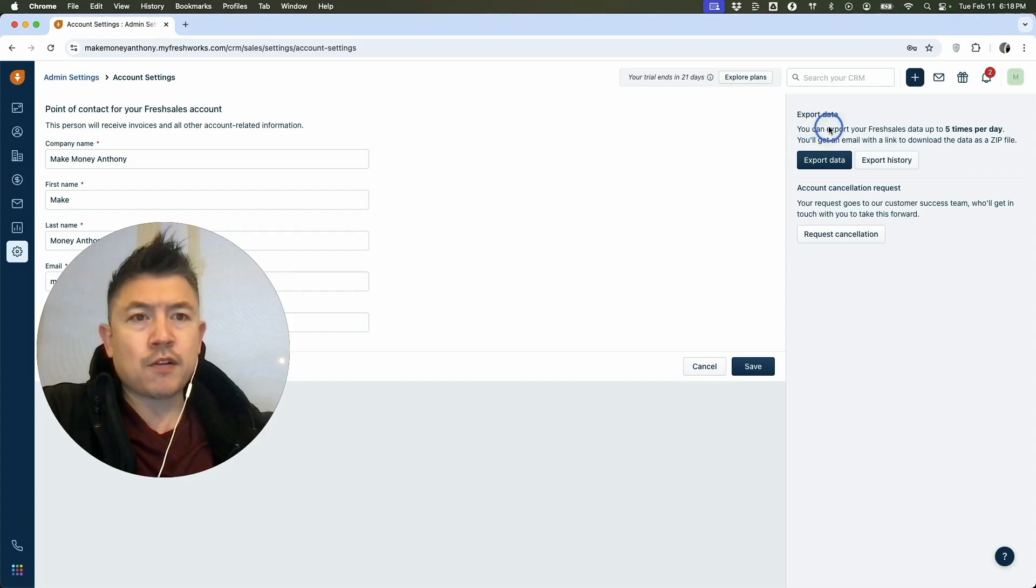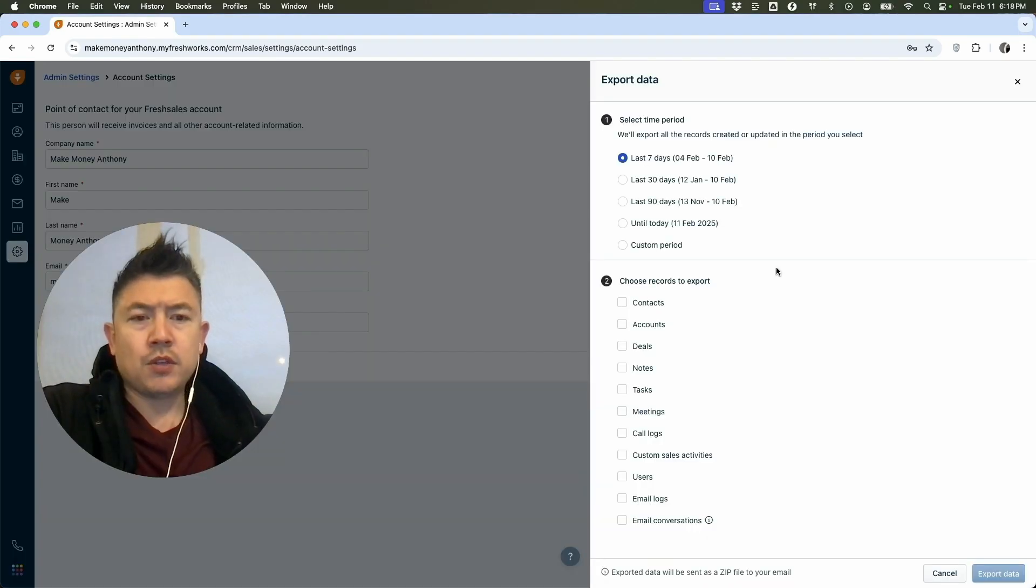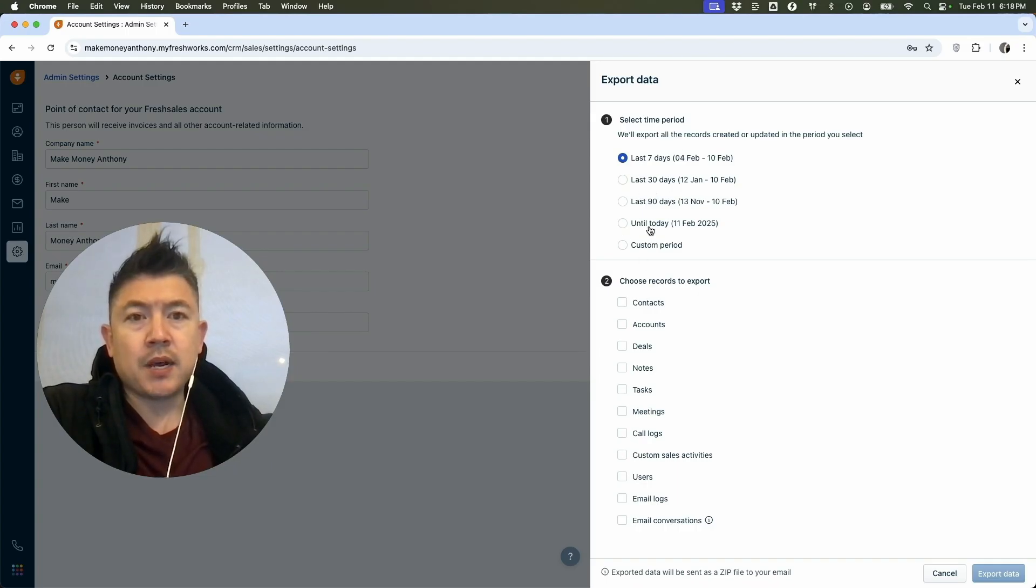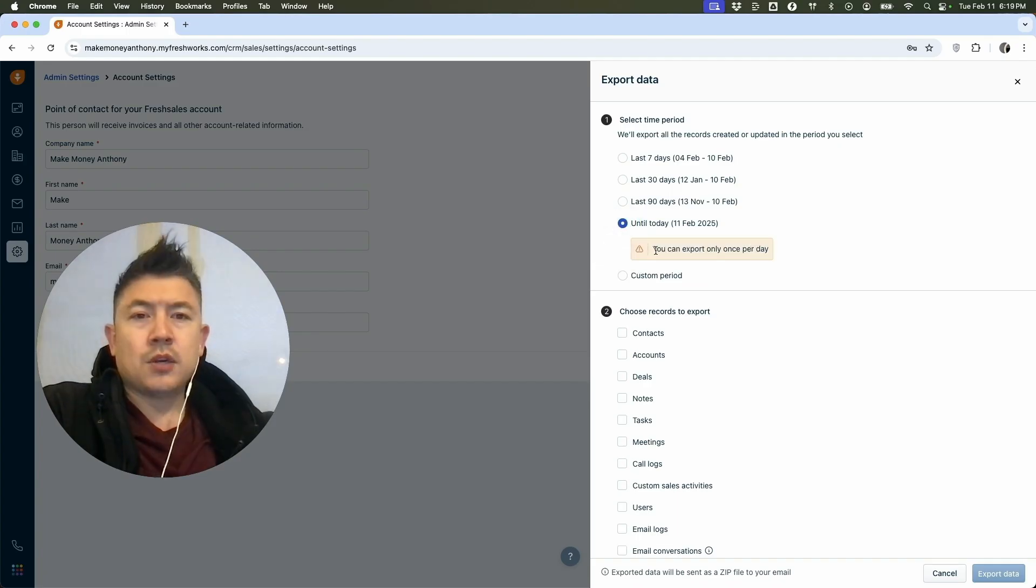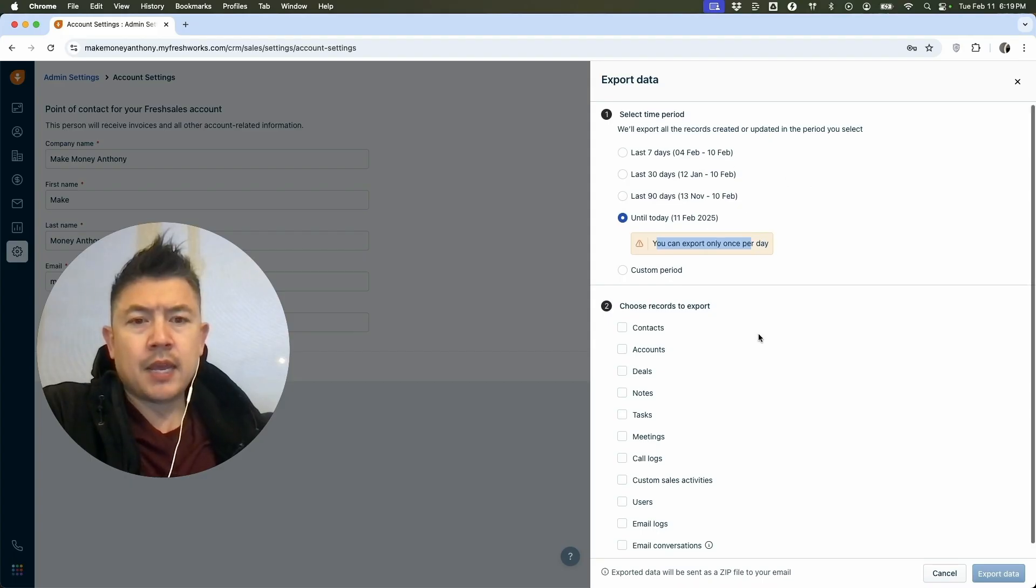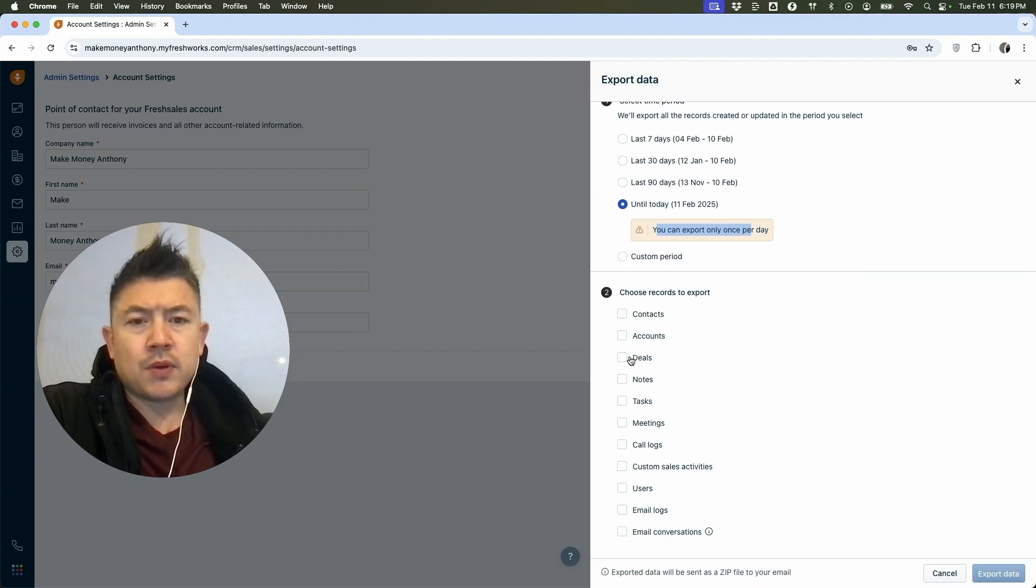They do let you know you can export Freshsales data up to five times per day. So let me click on there. So first you want to go ahead and choose the period. So choose whichever one applies to you. So if you just want the last seven days, or if you went up until today, which is what I'm going to do. So if you're going to export everything up until today, you can only export once per day, as opposed to these other ones up to five times per day.